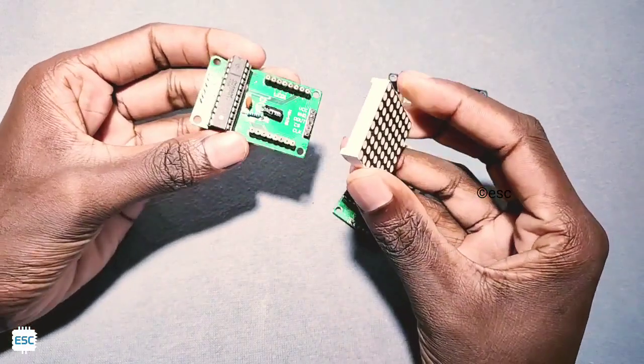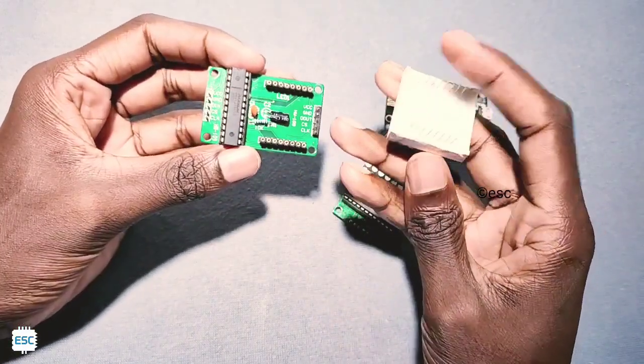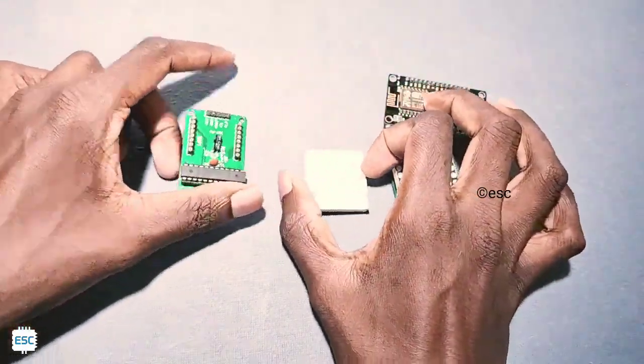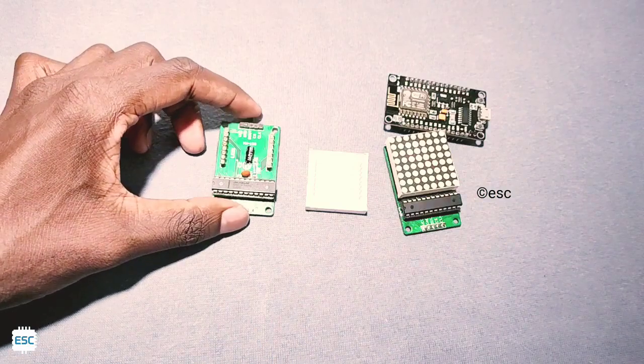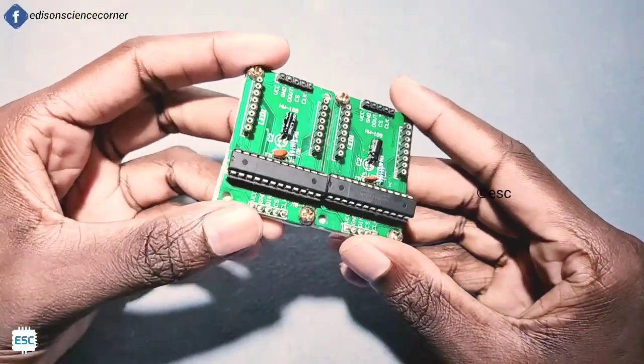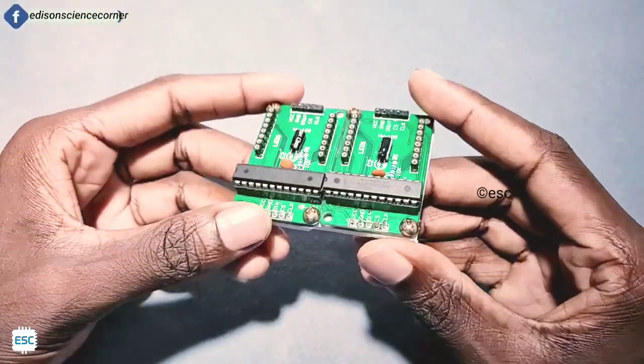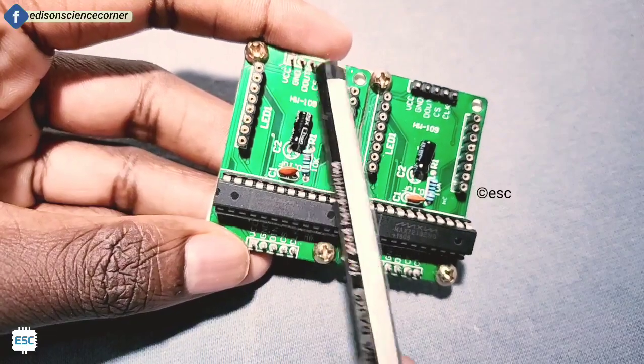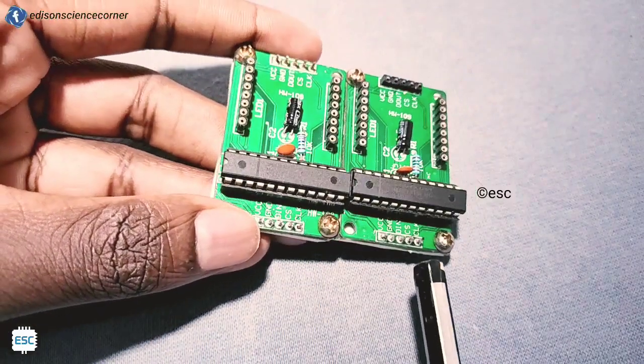First I place two LED matrices on a foam board. Next step is to connect them together.